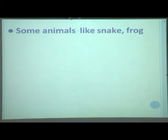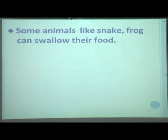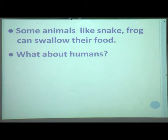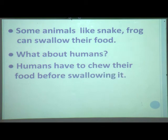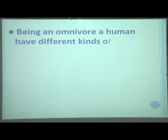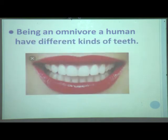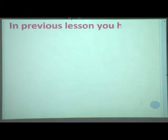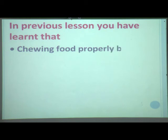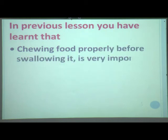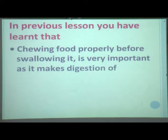You know that some animals like snake and frog can swallow their food whole. But what about humans? Humans have to chew their food before swallowing it. Being an omnivore, a human has different kinds of teeth. In the previous lesson, you learnt that chewing food properly before swallowing it is very important as it makes digestion of food much easier, and teeth are used for biting and chewing the food.